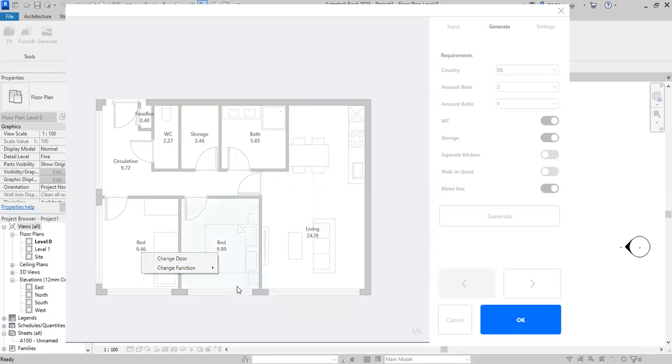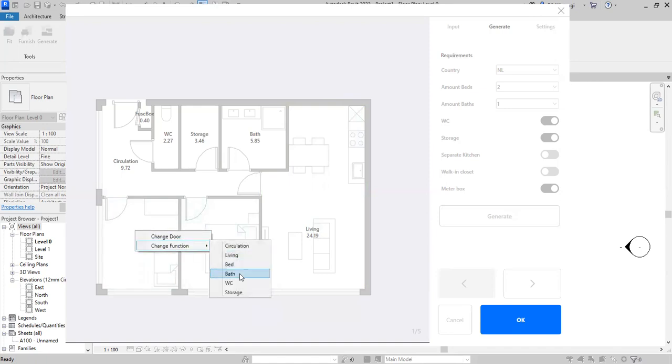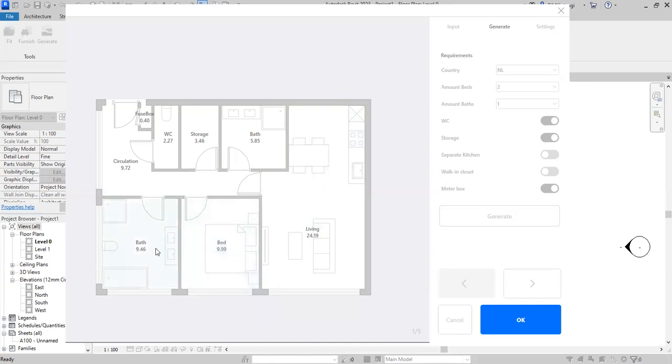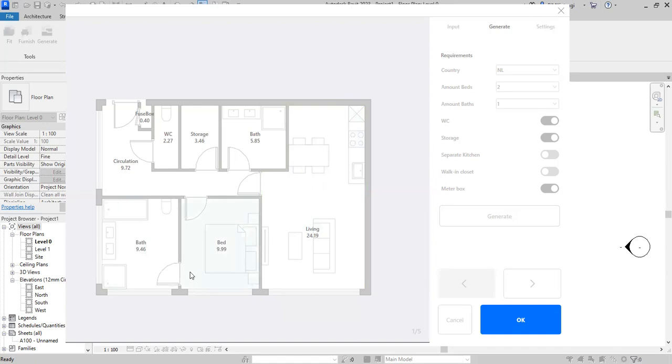Instead of the bedroom, you can make it as a big bathroom like that. Big bath, it changes the bath. And also when I change this door to here, this room has a private bathroom like that. And other is typical, you can change this layout.